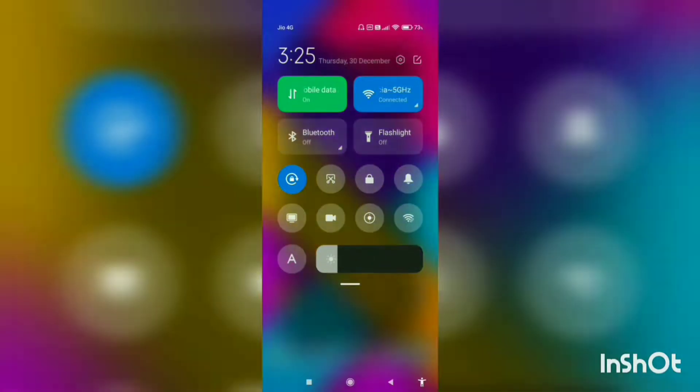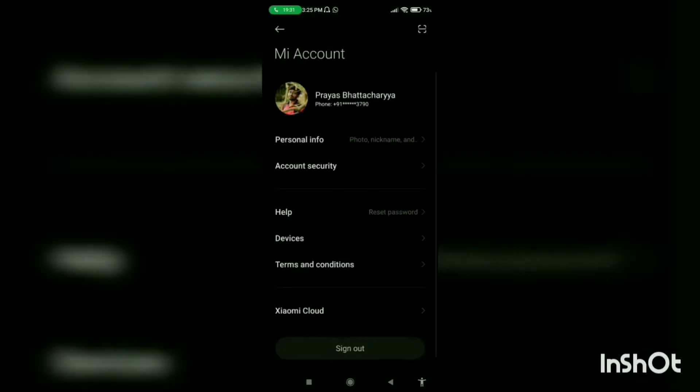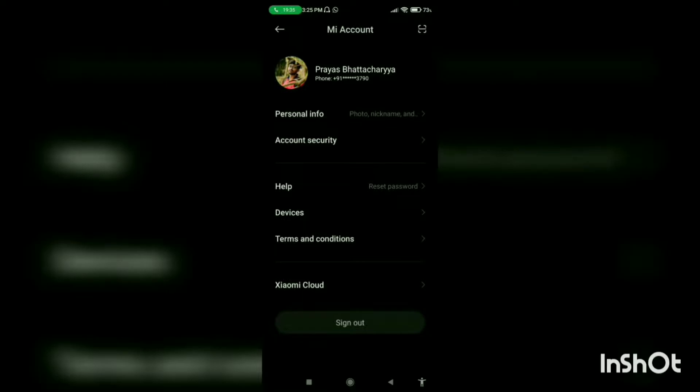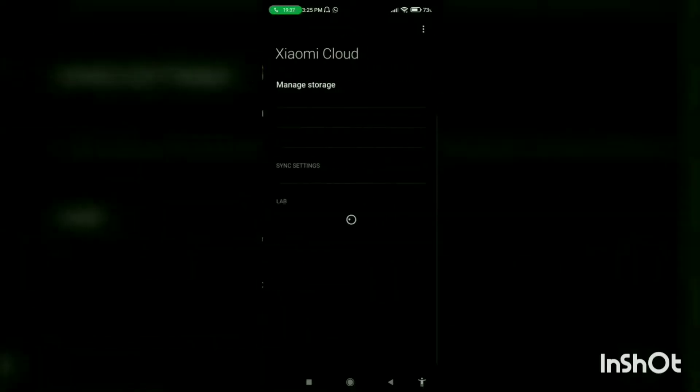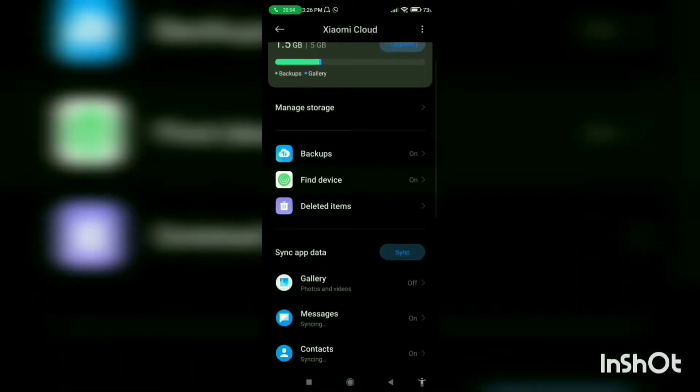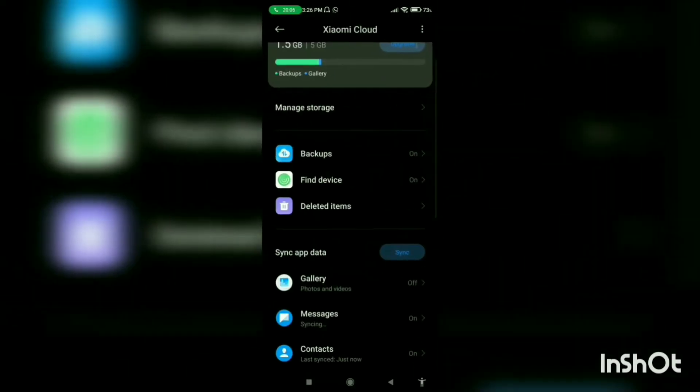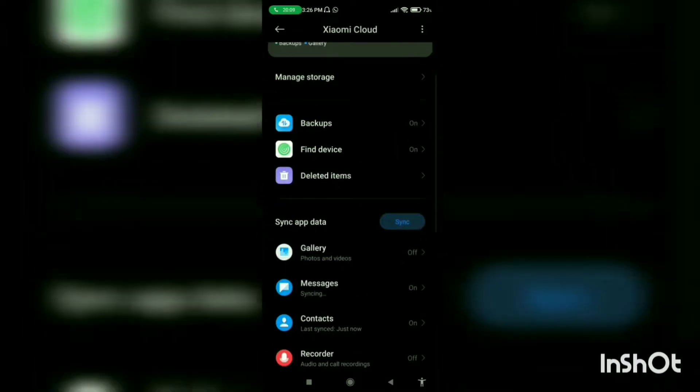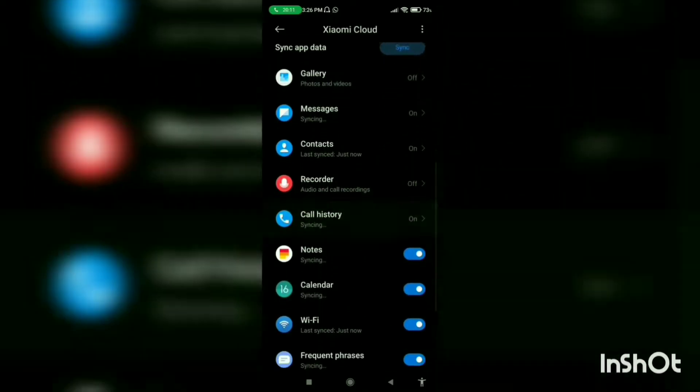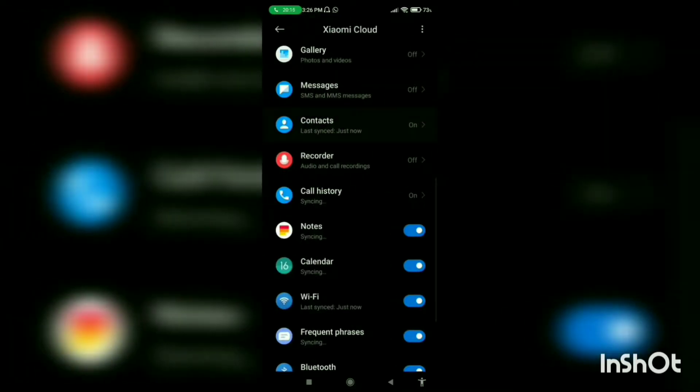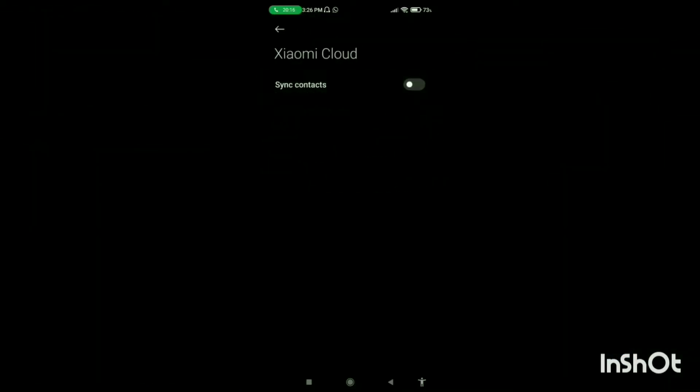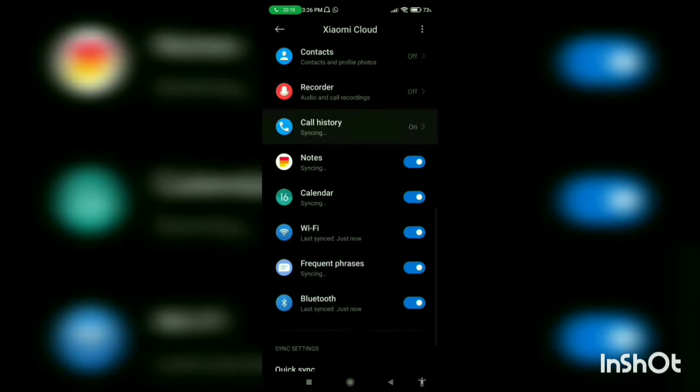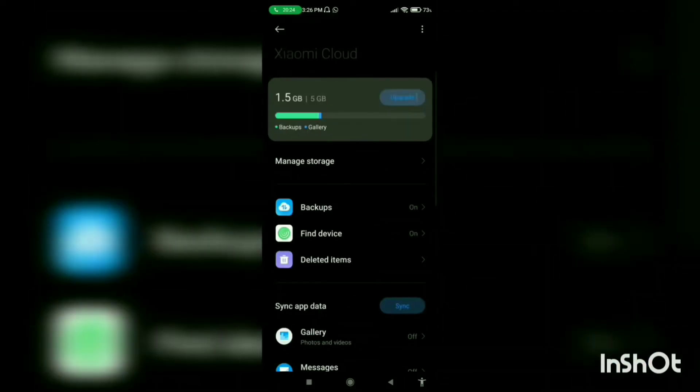First open settings, then go to MI Account. Then open Xiaomi Cloud. Now you have to turn on the Find My Device option. Turn automatic backups to on. Turn on quick sync.